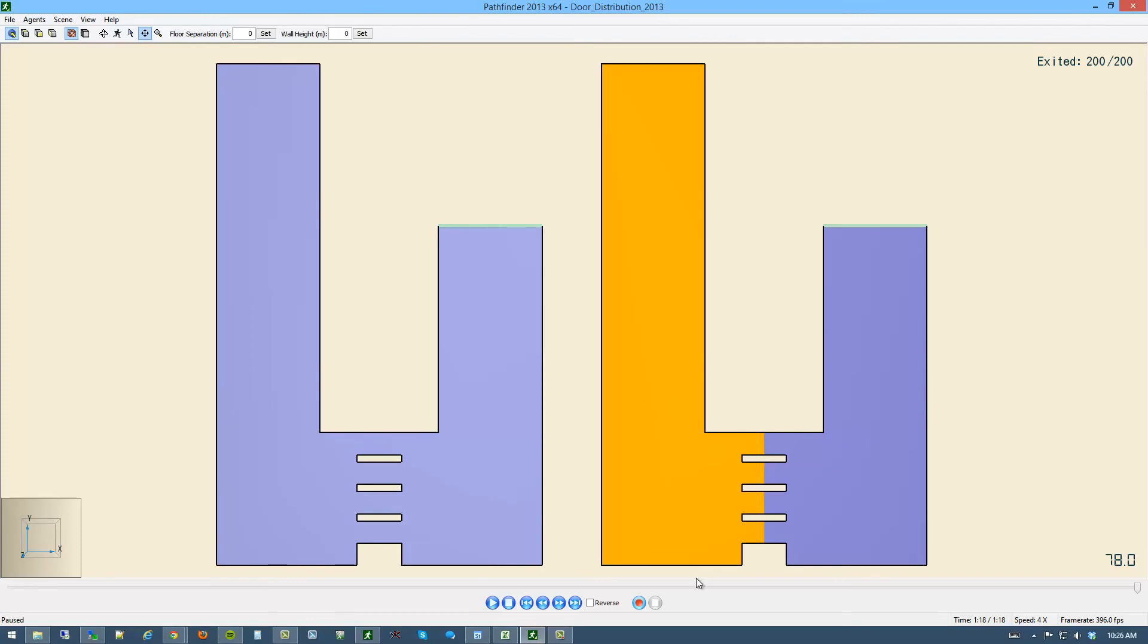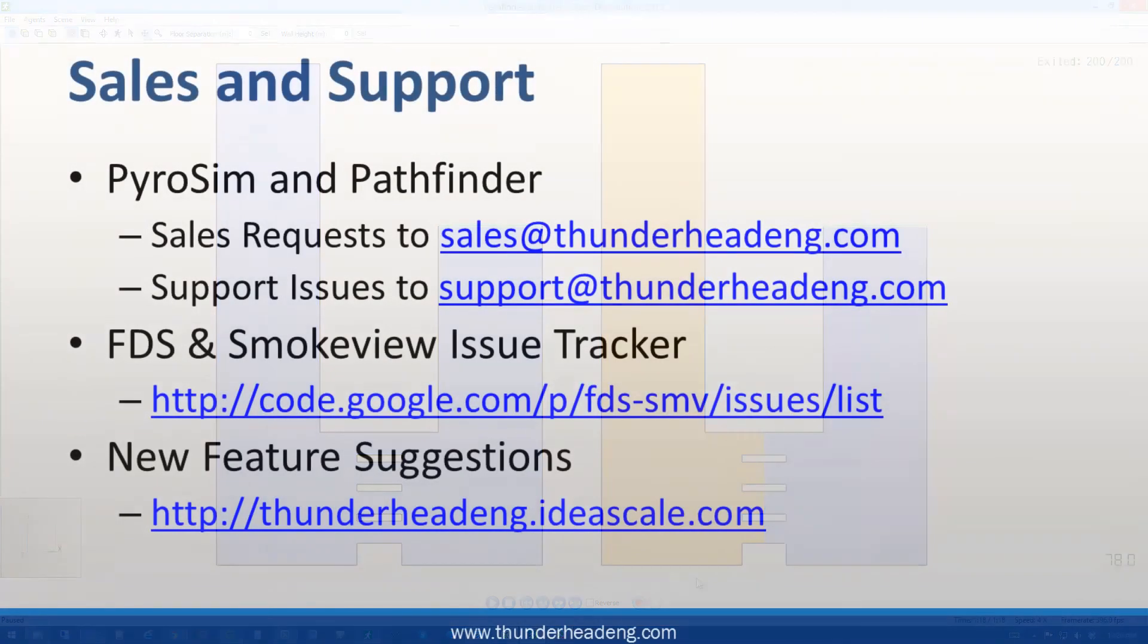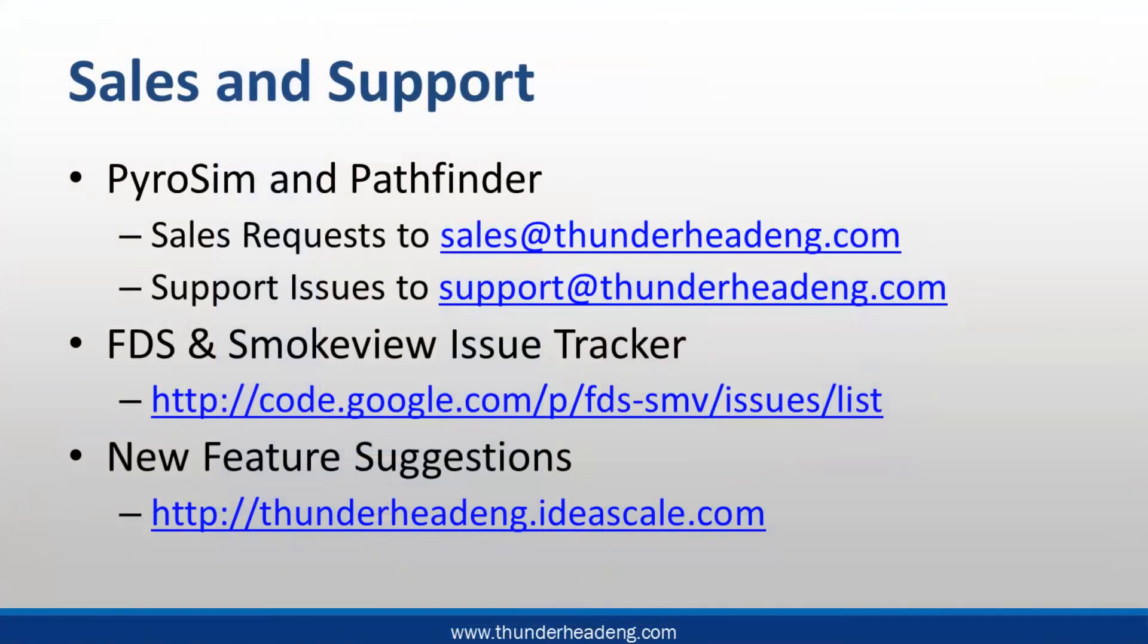Thank you for your time. If you have any questions, please email us at support at thunderheadeng.com. Thank you.